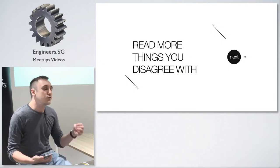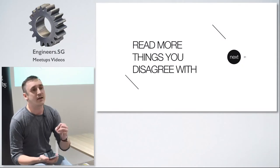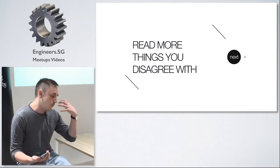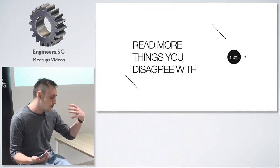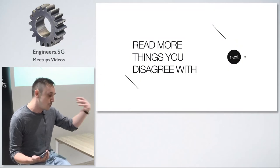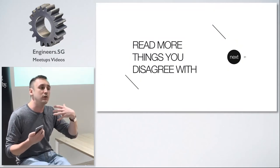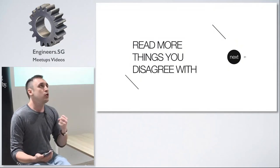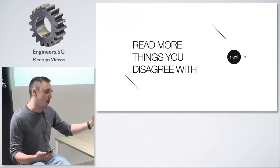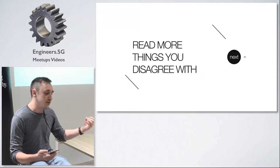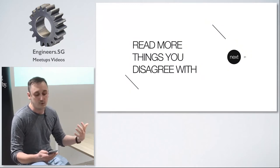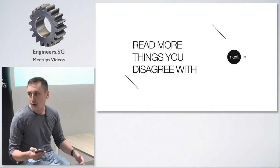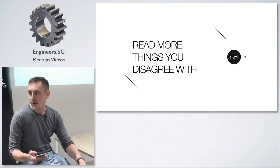You should read things that you disagree with because if you only read what you agree with you're never ready to change your mind. You only make your opinion stronger but that doesn't mean that you're more right. You just believe more in what you read.